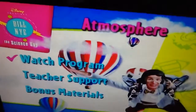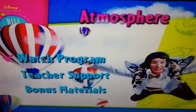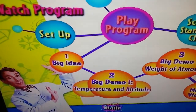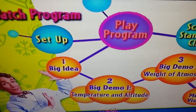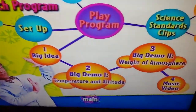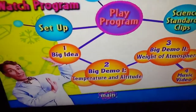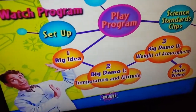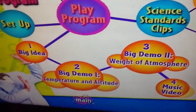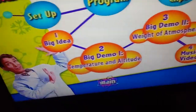Here's Bill Nye the Science Guy. You may walk through the atmosphere. Watch program, play program, big idea, big demo one: temperature and altitude, big demo two: weight of atmosphere, music video, set up.